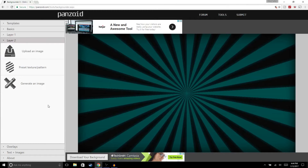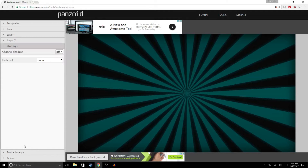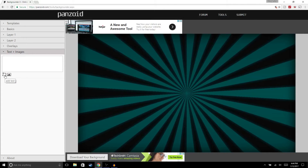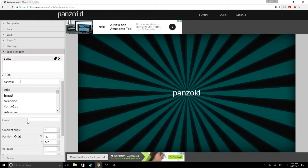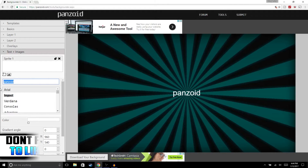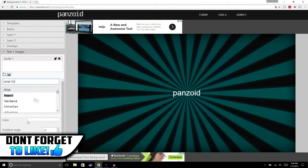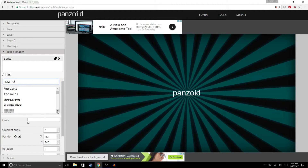In Layer Two you could upload another image, but we're not going to do that. We're also going to skip Overlays. For Text, we're going to write 'How to Make a Thumbnail,' so click on the Text field — it says Panzoid — and just put 'How to.' Right here you can choose what font you want to use.